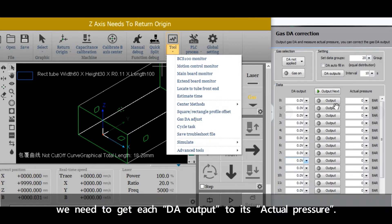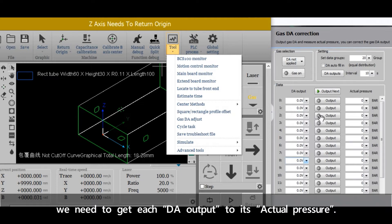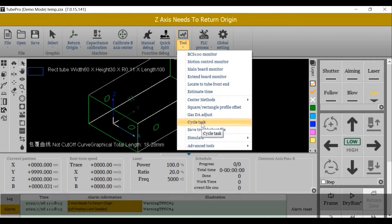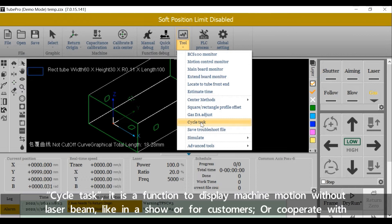We need to get each DA output to its actual pressure. Cycle Task is a function to display machine motion without laser beam, like in a show for customers, or cooperate with automatic loading and unloading with PLC.